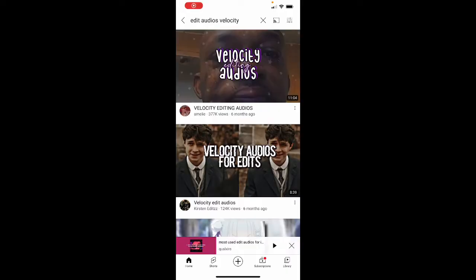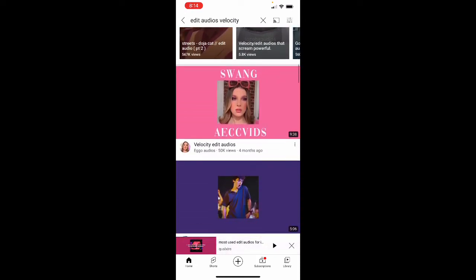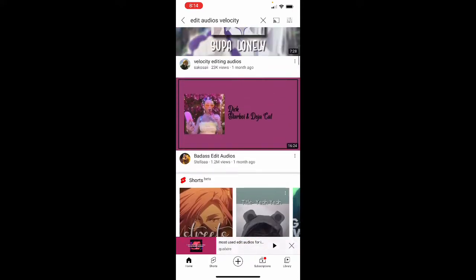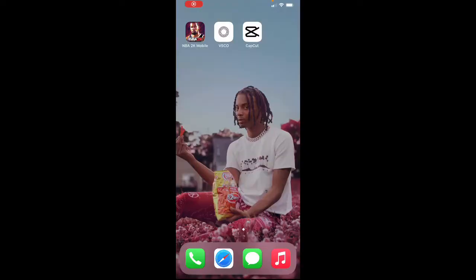Once you find your video that you want to do the velocity edit on, you go on YouTube and look up edit audios for velocity edits, and it'll show a whole bunch of edit audios that y'all can use. Once you find the one you want and need for the velocity edit, you screen record the audio.